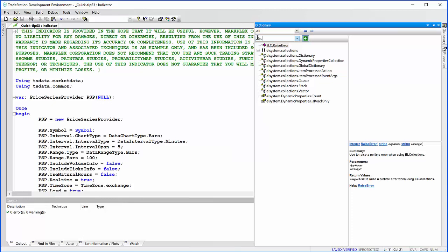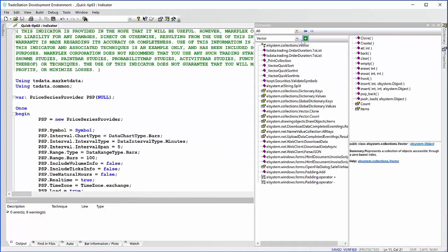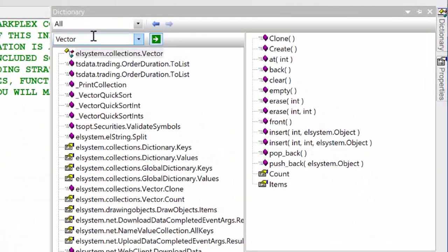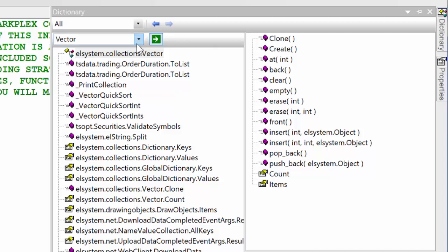Which namespace does vector belong to? Because I'm going to use vectors in my program. So put in vector, and then we can just go down the list, and we can see that we have here elsystem.collections.vector, so the namespace is elsystem.collections.